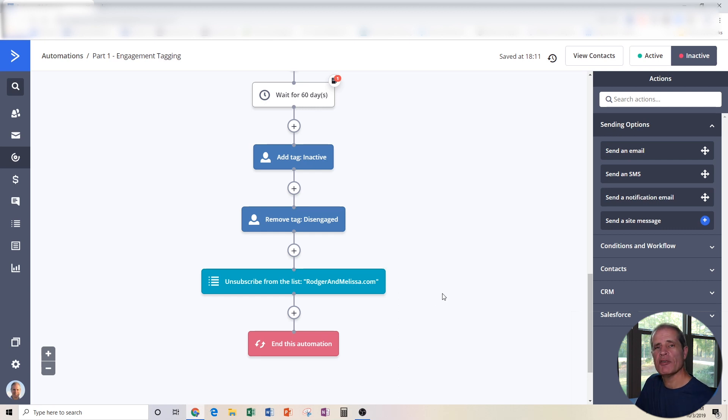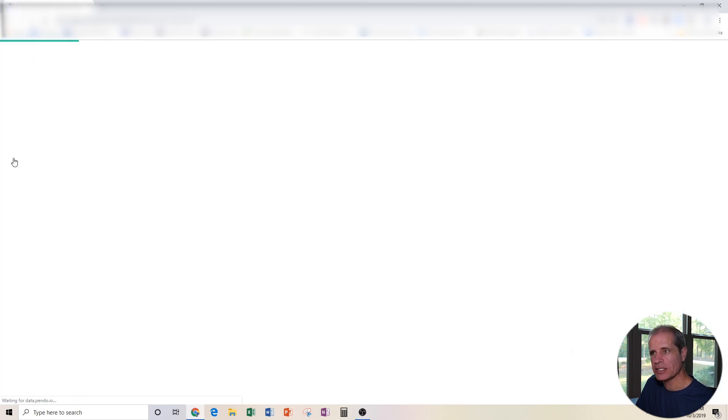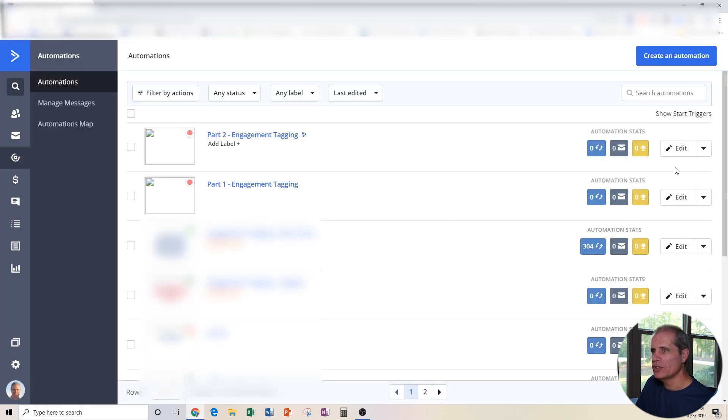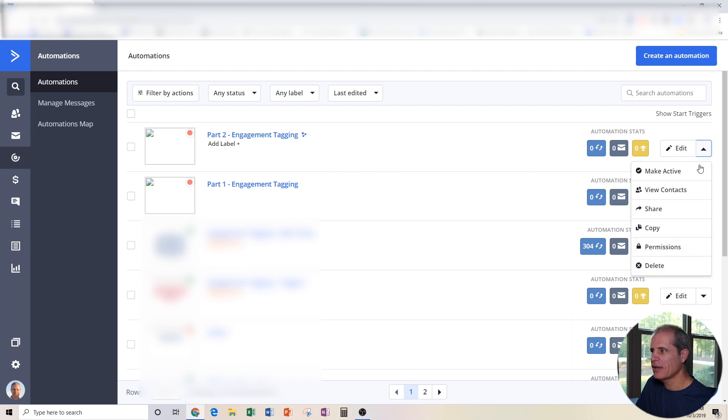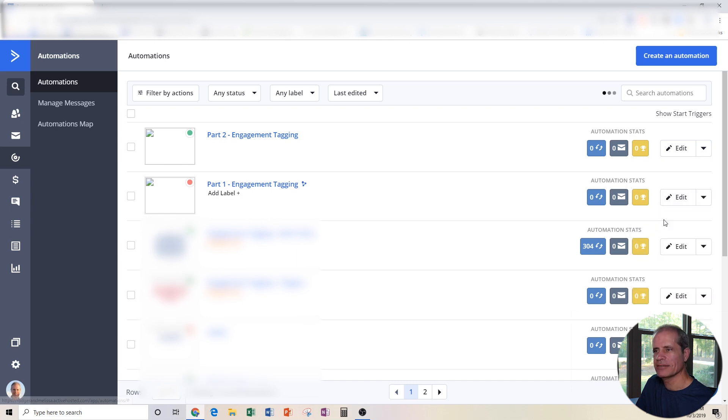Now, the last thing we've got to do to make this complete in ActiveCampaign is you just need to go activate our automation. So let's go back to automations and we're going to, here on Part 1 and Part 2, I'm going to click on the down arrow and click make active. Then Engagement Tagging, click make active.